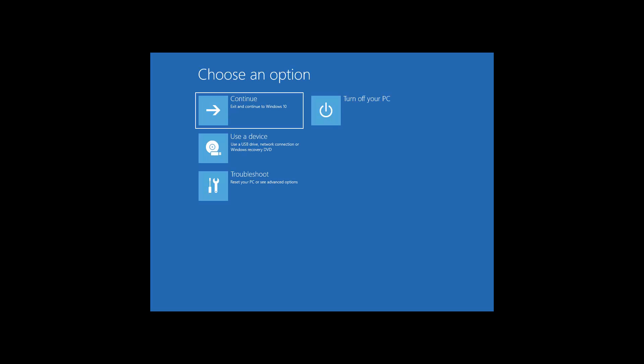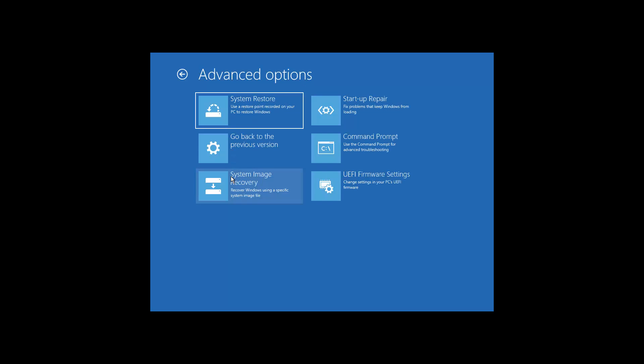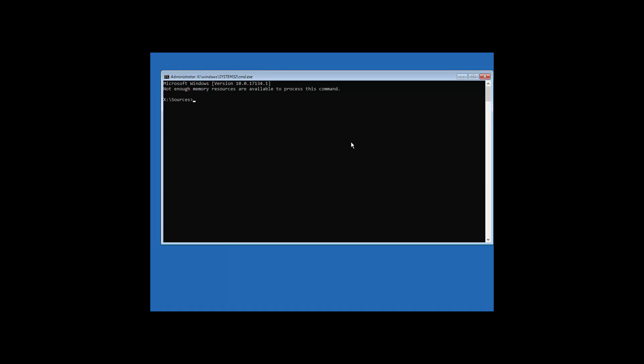Now, at present, our system is fully working, that's why you're getting this exit and continue to Windows 10. What you'd want to do, if you were getting the black screen, is click on that, and then command prompt. Now, you need to type diskpart.